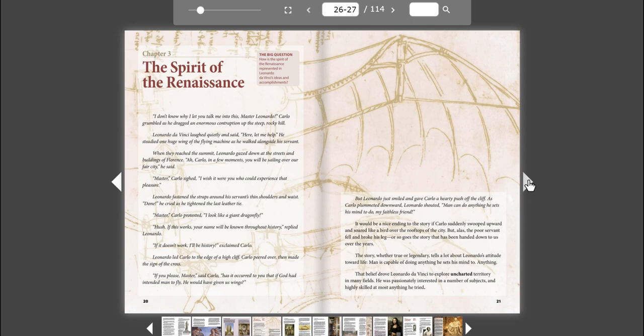It would be a nice ending to the story if Carlo suddenly swooped upward and soared like a bird over the rooftops of the city. But, alas, the poor servant fell and broke his leg. Or so goes the story that has been handed down to us over the years. The story, whether true or legendary, tells a lot about Leonardo's attitude toward life. Man is capable of doing anything he sets his mind to. Anything.